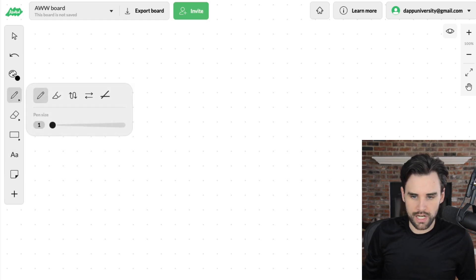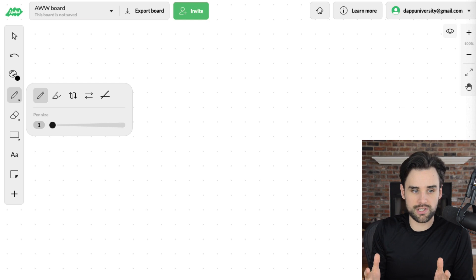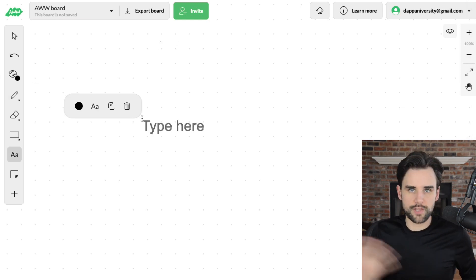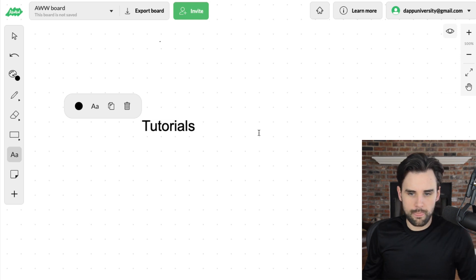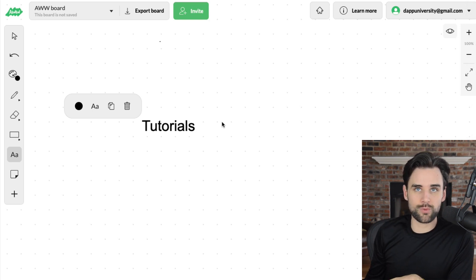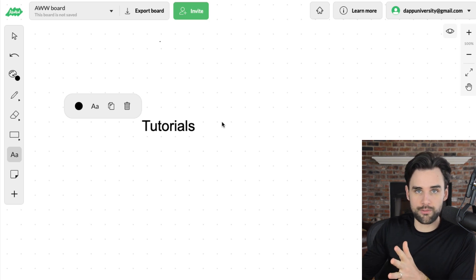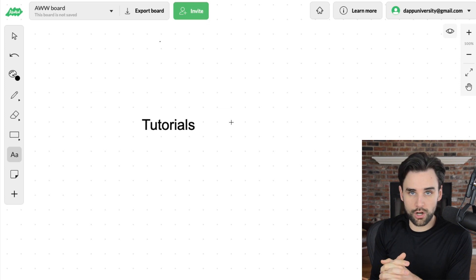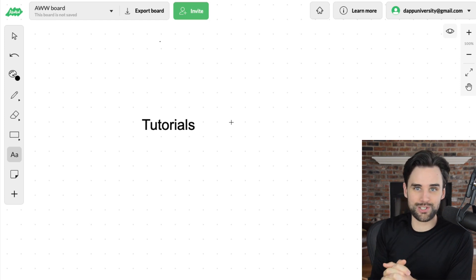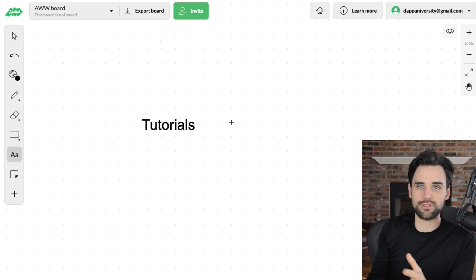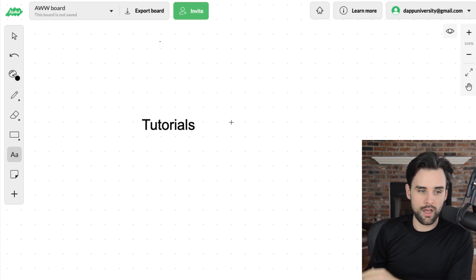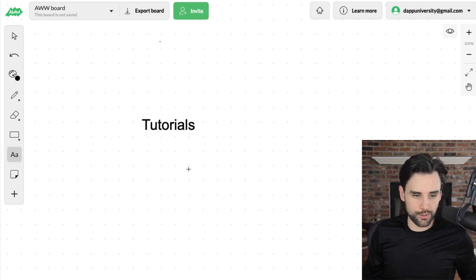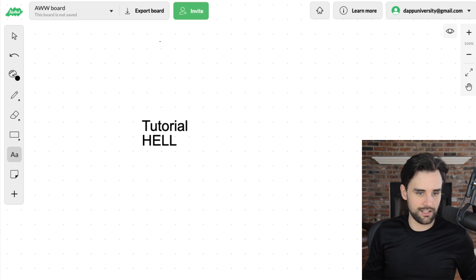I'm going to pull a whiteboard up here on my screen. So essentially, whenever somebody graduates from step zero — they know what languages they need to learn, they know what they need to do — they start doing tutorials. But there's a problem: whenever they finish a tutorial, they just bounce around to another tutorial. They don't really move on from that and they don't get much better.